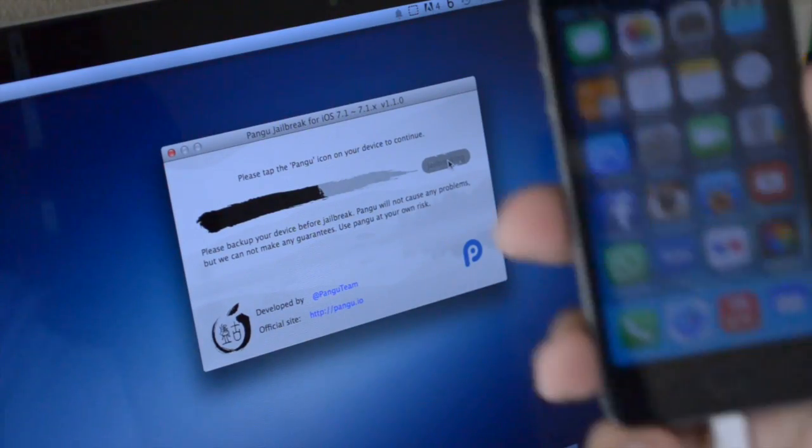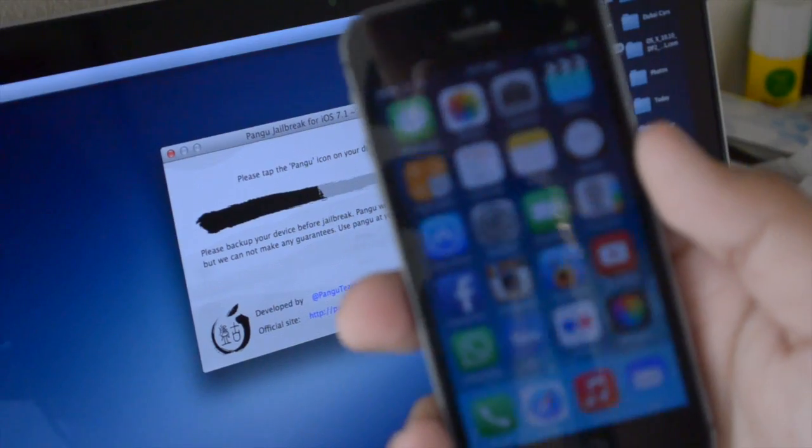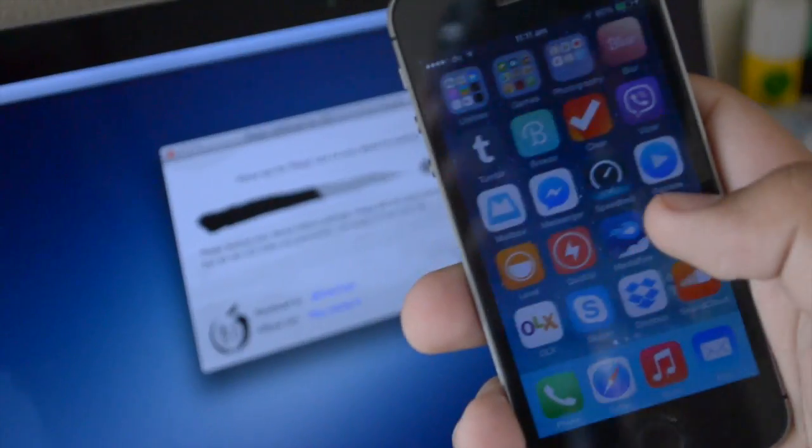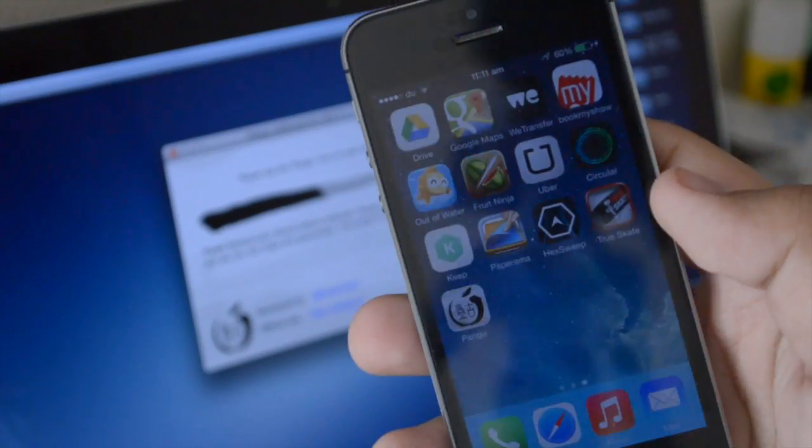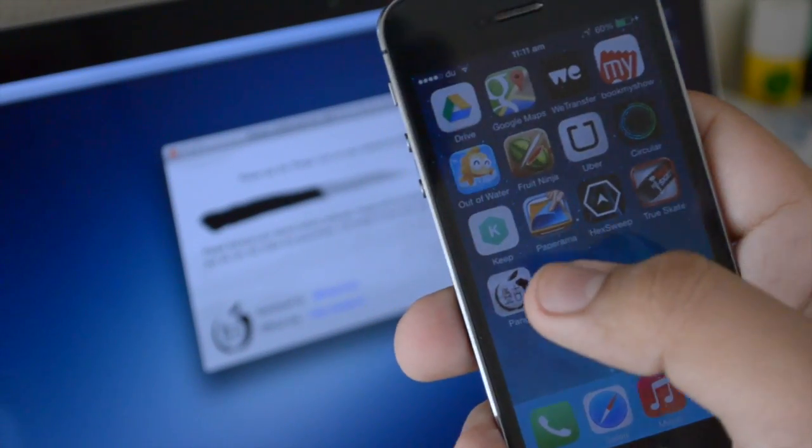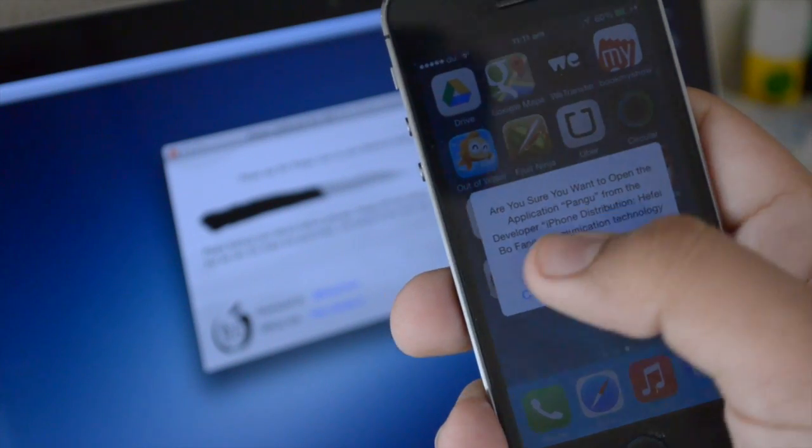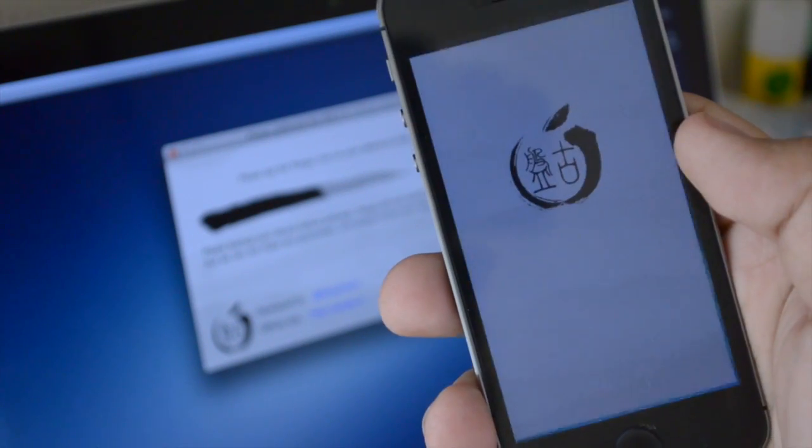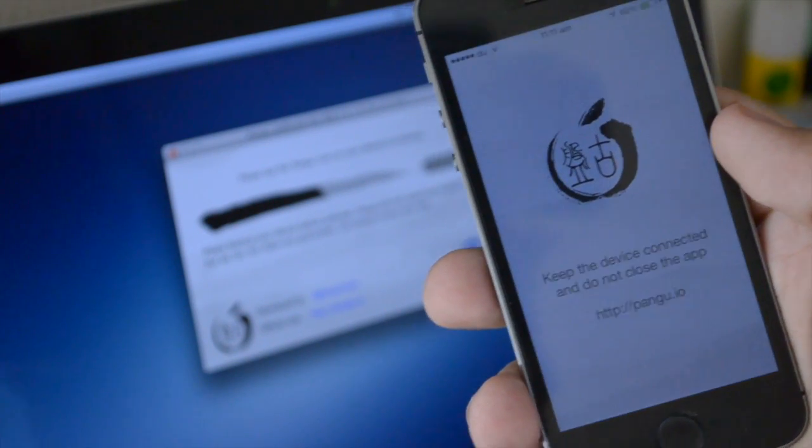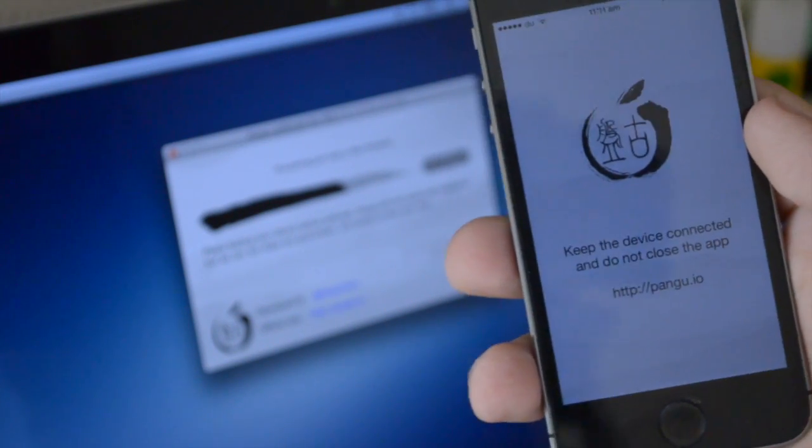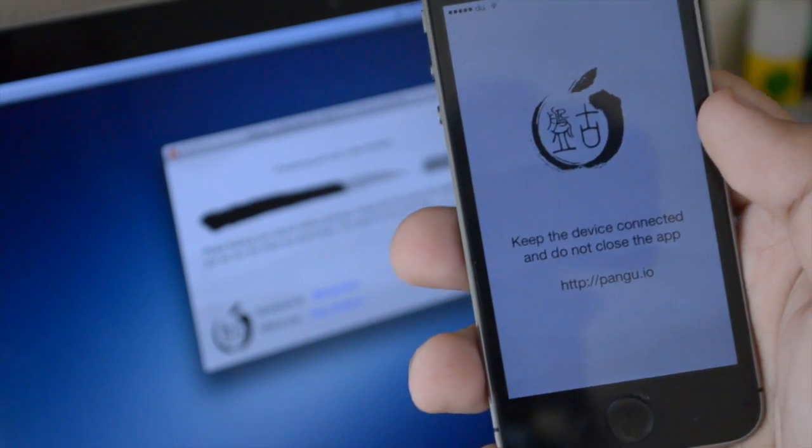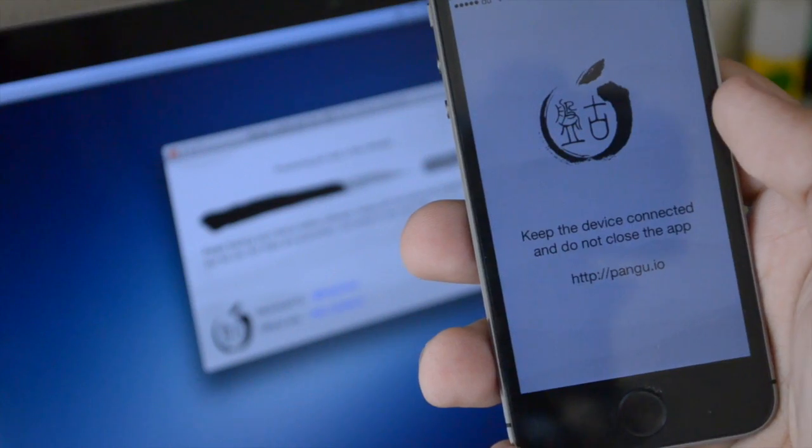As you guys can see, it says please tap the Pangu application. So when that comes up, if you scroll to your last page, you will see the Pangu application. When you tap it, all you have to do is hit continue. And when it opens up, this is going to start the progress bar on your computer up again.